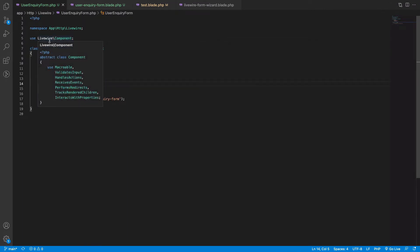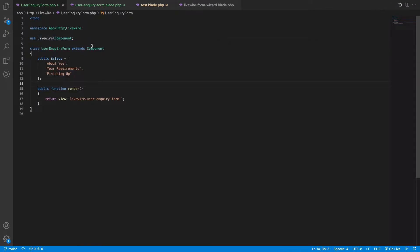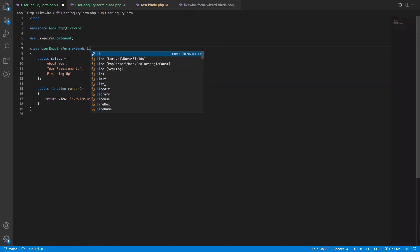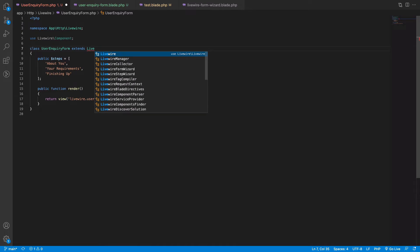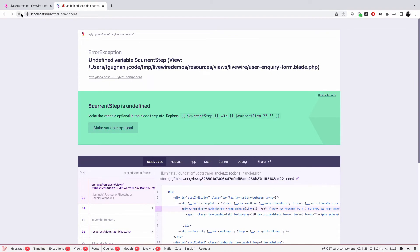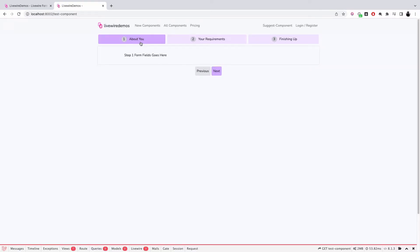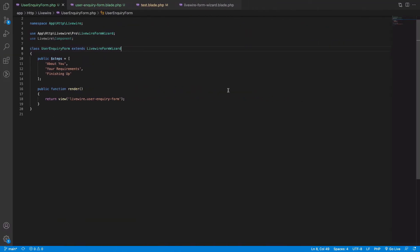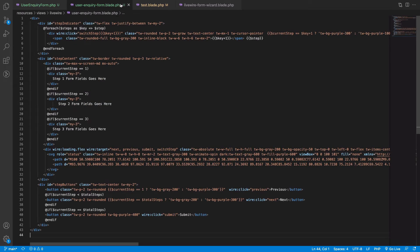We've created the user inquiry form, and instead of extending the base component it should now extend LivewireFormWizard. Now it works — we have the 'About You' step, 'Your Requirement', and 'Finishing Up', and you can move between the steps. The skeleton is ready, and next up we need to replace the content of the form.